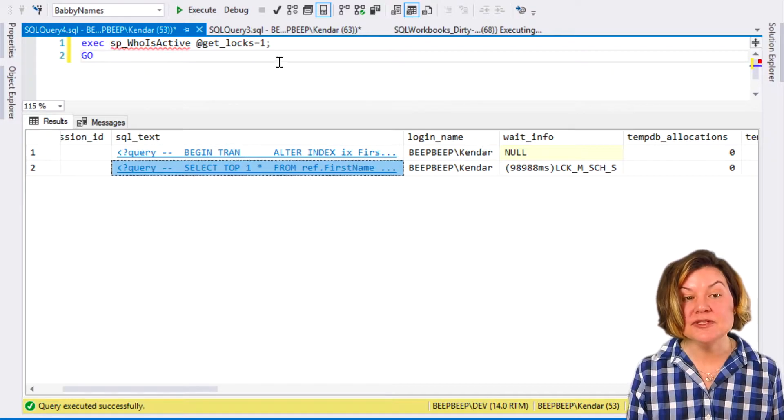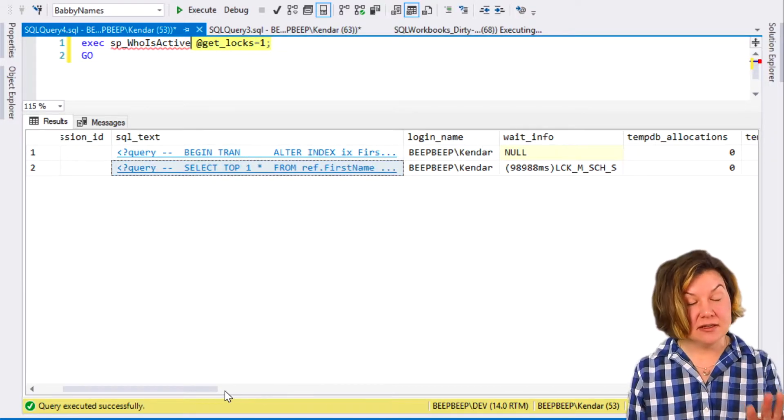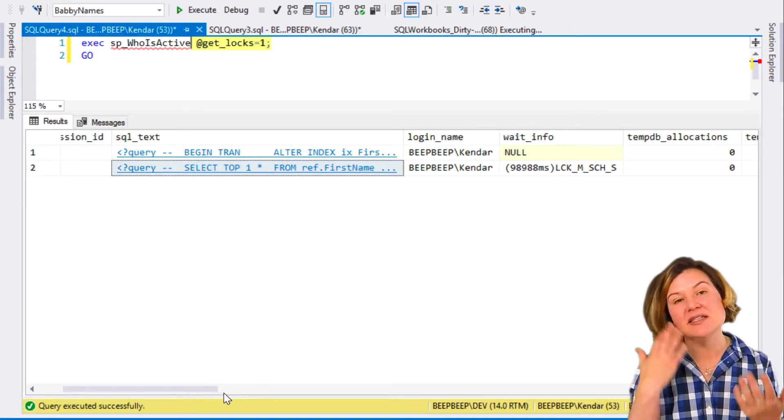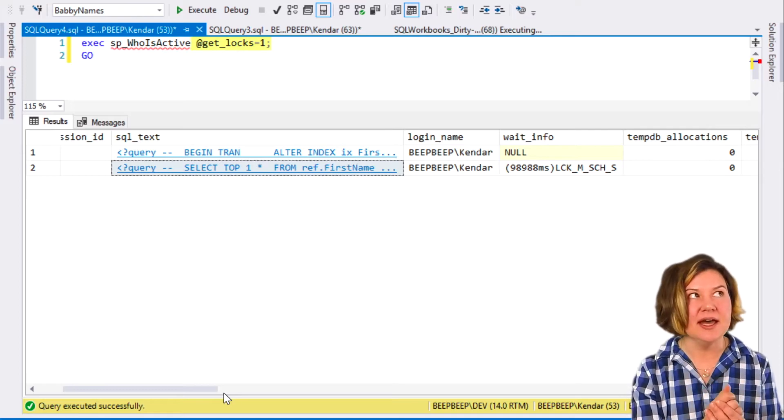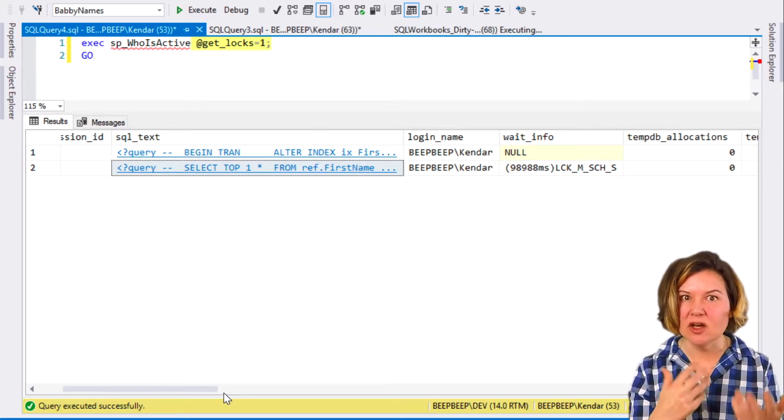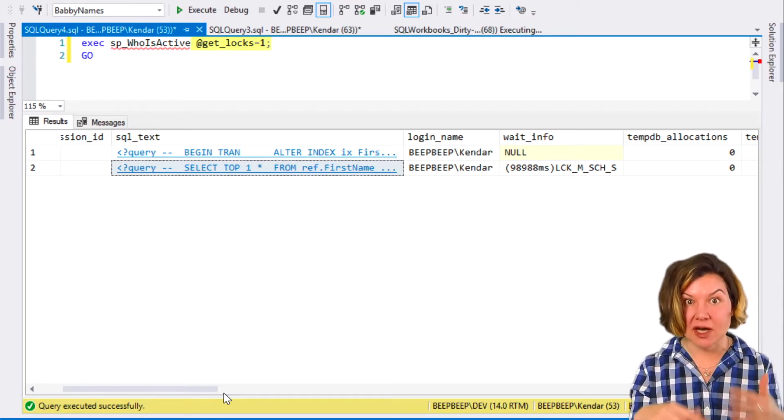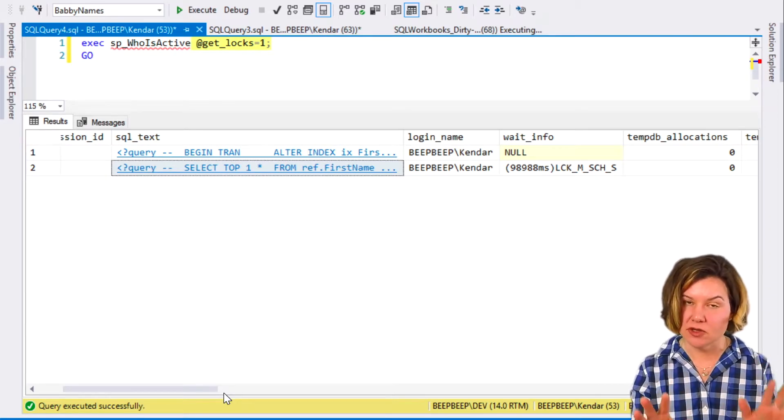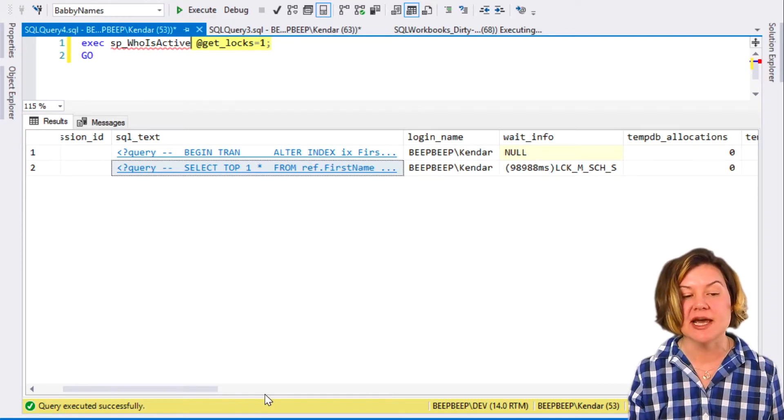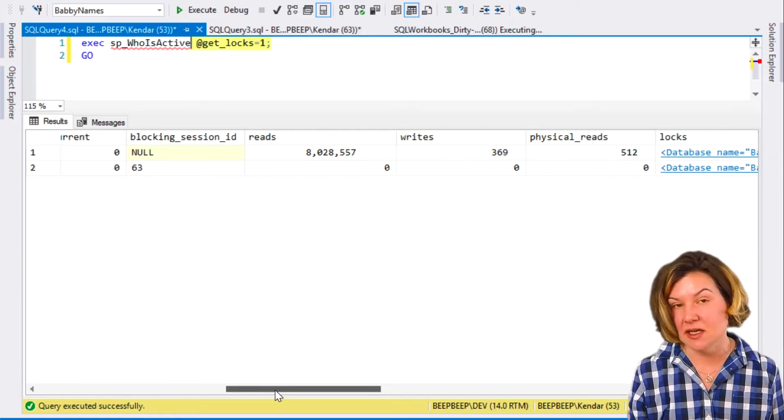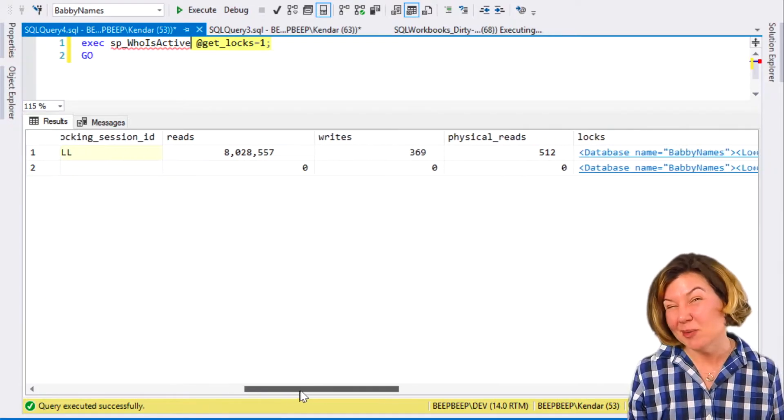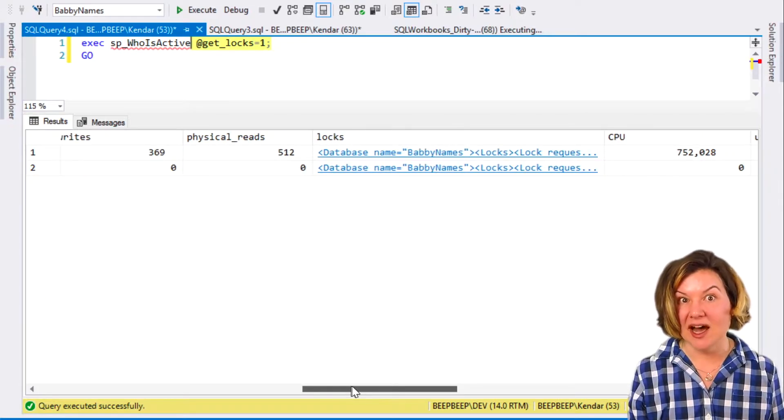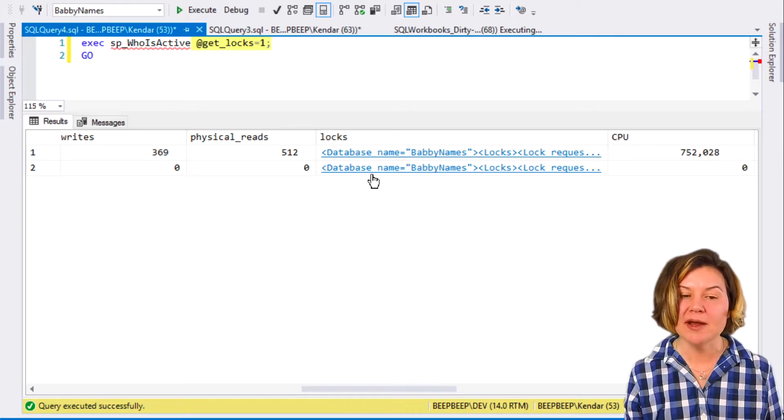What I want to know, I used get_locks equals one, and against a busy system, get_locks, it has to look at all the issued locks and all the waiting locks. It can be slow if you've got a lot of activity on your SQL Server. Know that if you use this parameter, it can slow down Who is Active just because the dynamic management view it pulls from can have a lot of info and be slow to return.